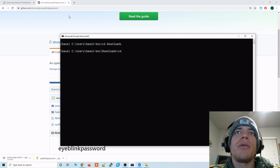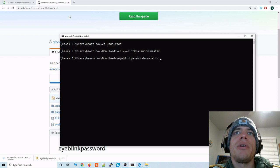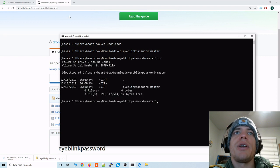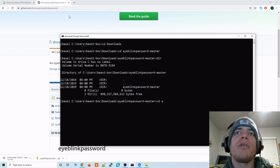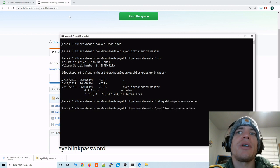I'm going to go to eyeblinkpassword-master. See where we're at. And then have to go into eyeblinkpassword-master again.